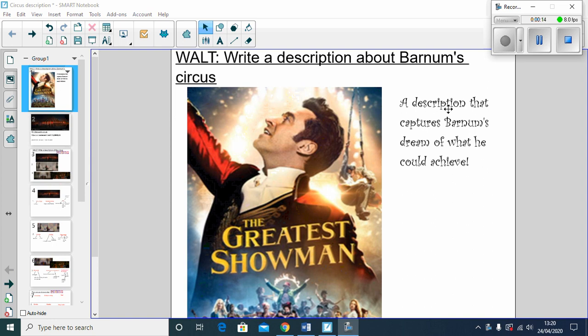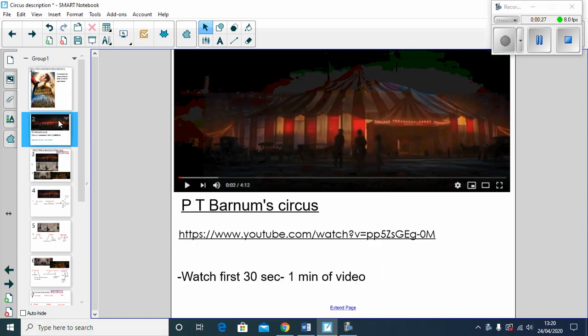The description needs to capture Barnum's dream. So this is Barnum here, he's the ringmaster, the dream of what he could achieve, and he wanted his circus to be the greatest one on earth. First thing you need to do is you need to watch this video of Barnum's dream circus.